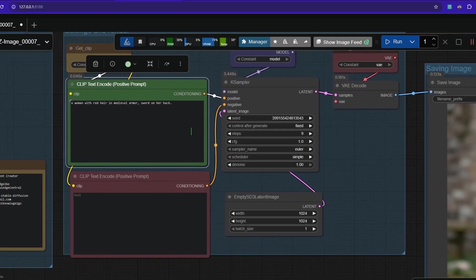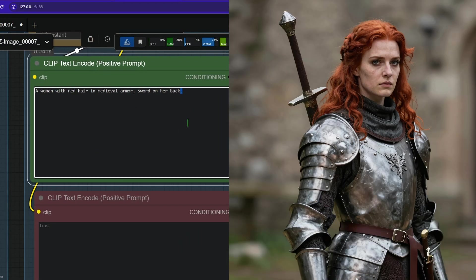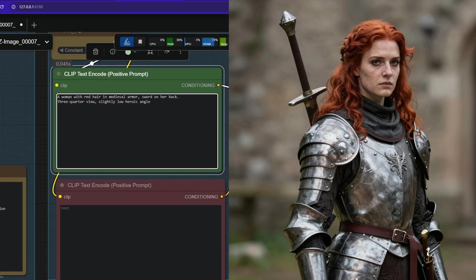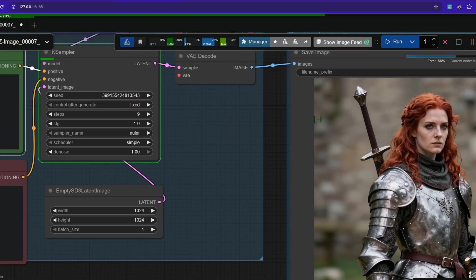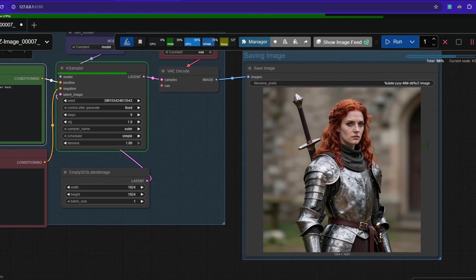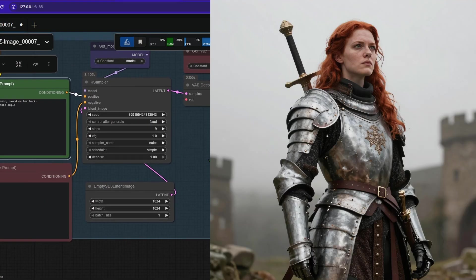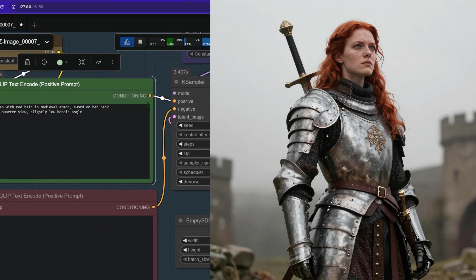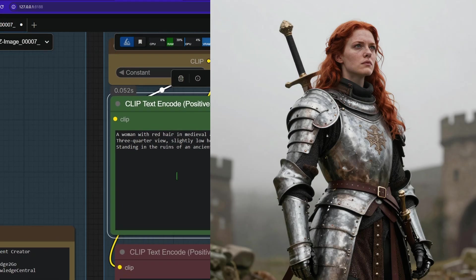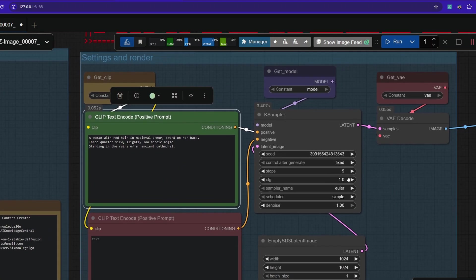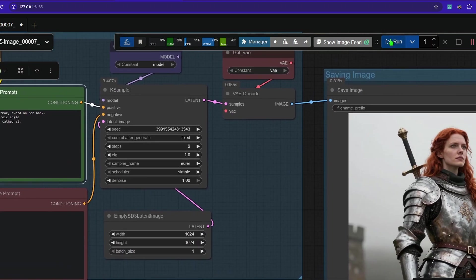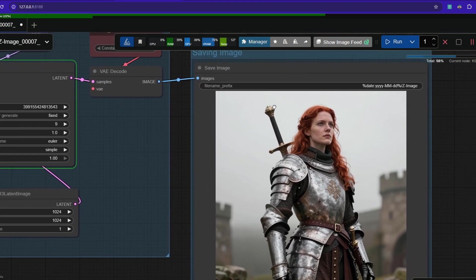Now let's add a camera angle. Let's do three quarter view slightly low heroic angle. So much better already. Now let's go even further and we're adding standing in the ruins of an ancient cathedral and render again.